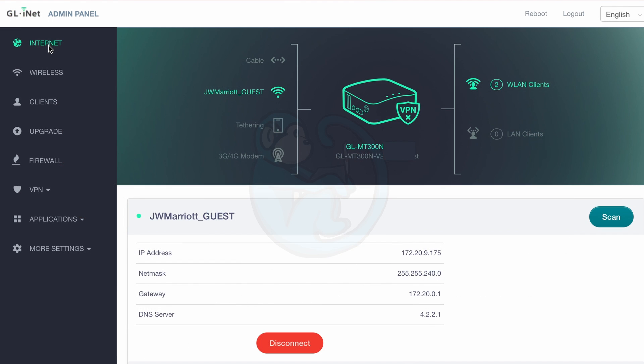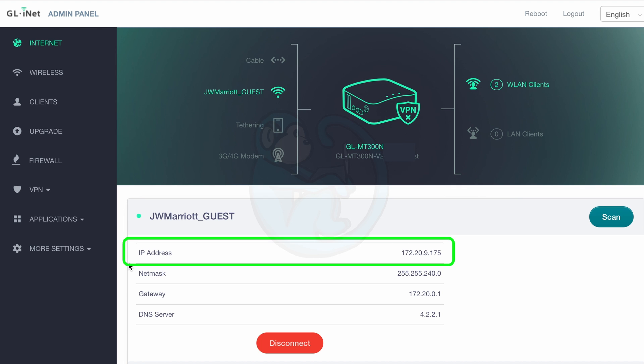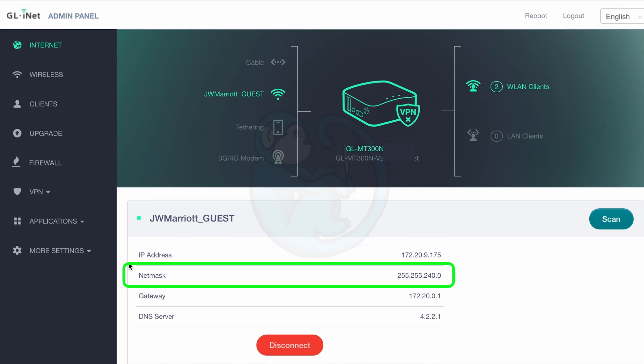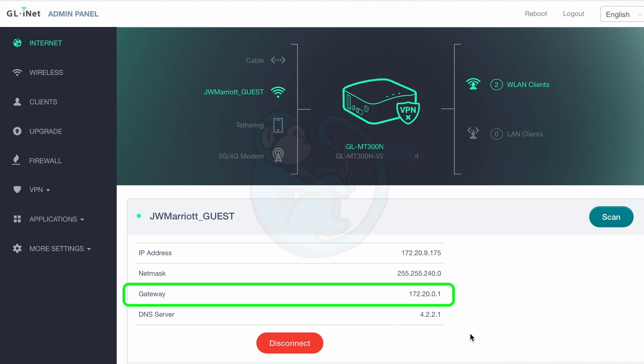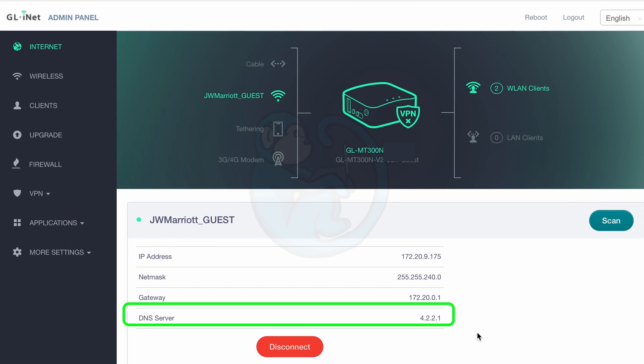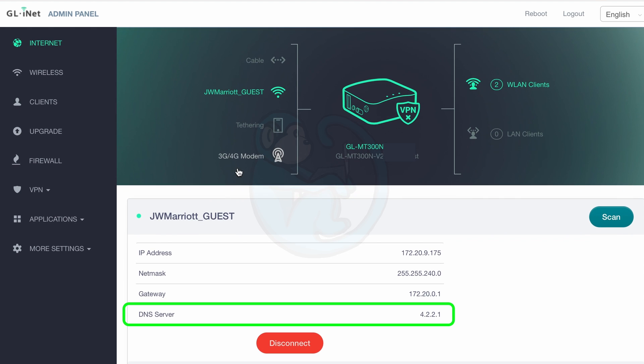Now if we go back to the router's web page, we see that the main page is populated with information about the current connection. We are on the JW Marriott network, we have an IP address, we have a netmask, we have a gateway, and a DNS server at level three communications. And you can feel free to change that if you want someone else doing your DNS instead of level three.